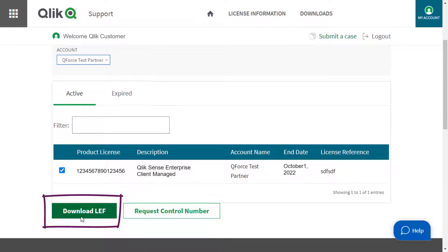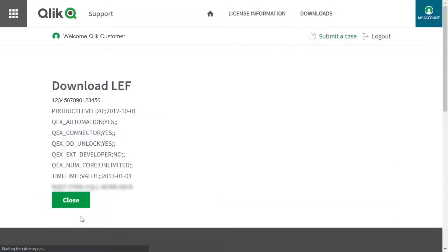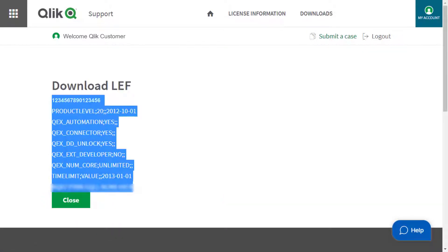Clicking Download LEF provides the LEF immediately. Make sure no pop-up blockers are enabled that prevent the LEF from showing.